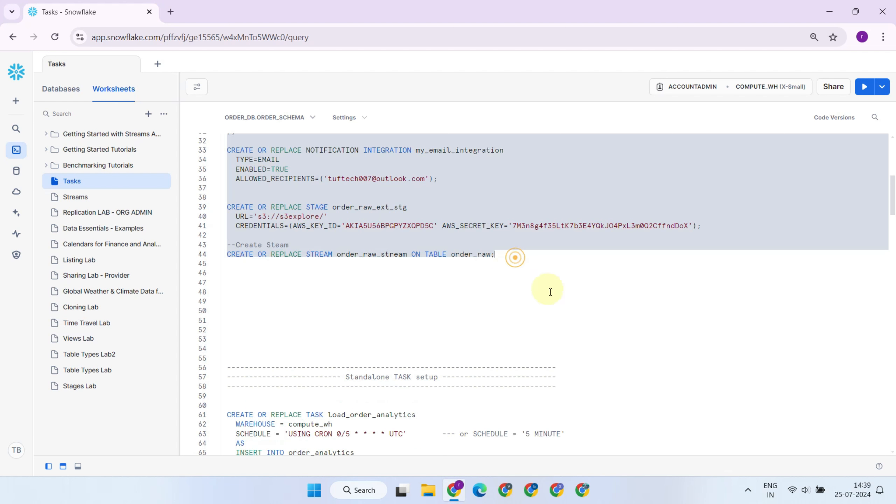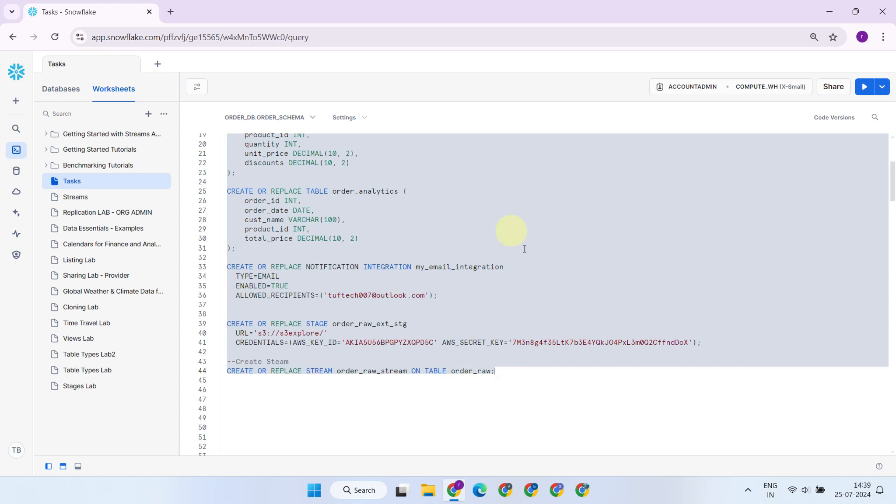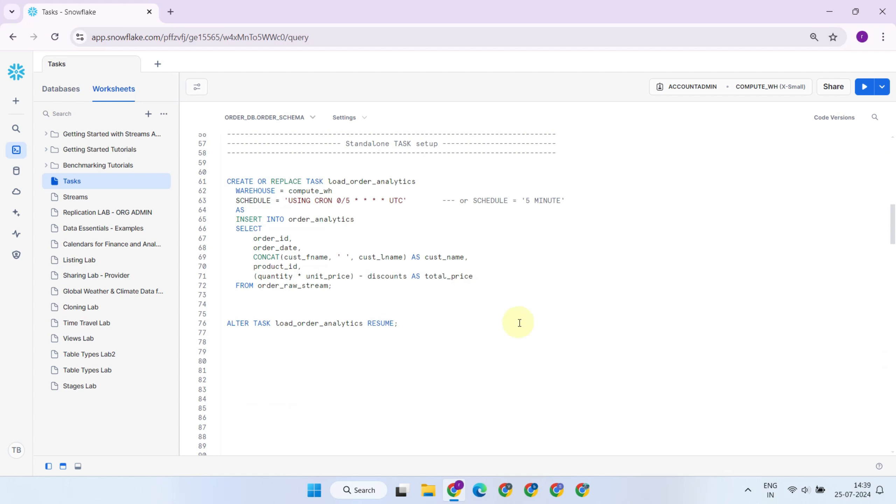I've already set up some foundational objects required for this lab. Shifting our focus to task creation, first, you need to define what you want your task to do. This could be anything from loading data into a table, transforming data, or even calling a stored procedure.